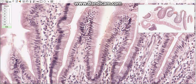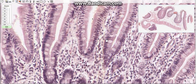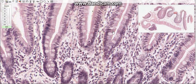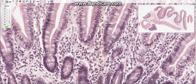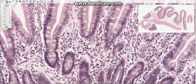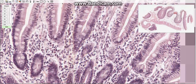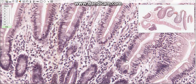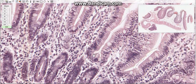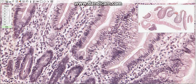Stem cells, or undifferentiated cells, are situated in the depths of the intestinal crypts. They are similar to absorptive cells, but their microvilli are not as well developed. Stem cells proliferate actively by mitosis; the newly formed cells migrate upward from the crypt through the walls of the villi and differentiate into absorptive or goblet cells.